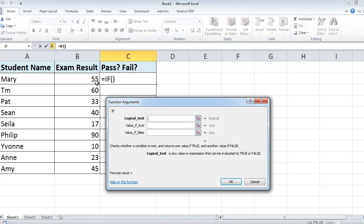If it is, then the student has passed. Value if true will be passed. If they didn't get greater than or equal to 40, then unfortunately the student has failed. So value if false is the word failed. We just type in the test in here.